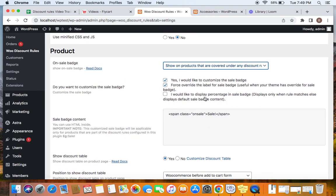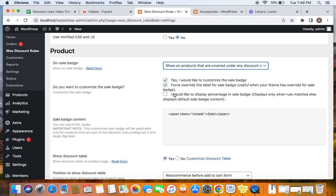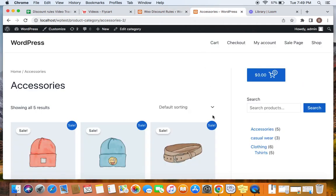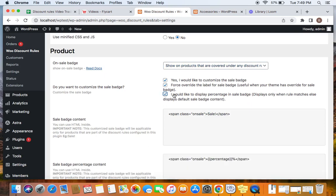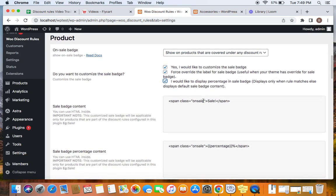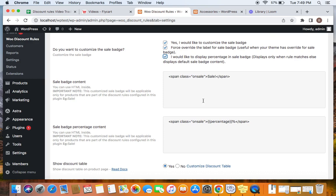The third option is quite an interesting one. If you would like to display the percentage or the discount value in the sale badge, you can do so. For this Accessories category I've created a 20% off discount, so if you want the sale tag to display '20%' inside it instead of the 'Sale' label, you can also do that by clicking on this checkbox.